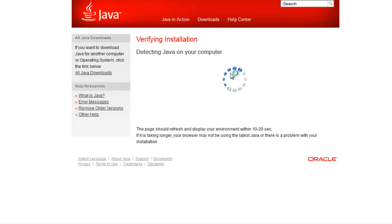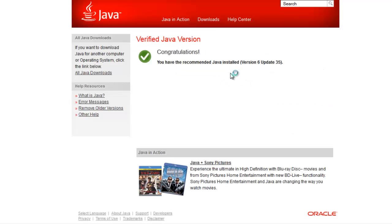When the detection routine has completed, you will see Congratulations, you have the recommended Java version. That's it. Thank you for watching, and happy chatting!